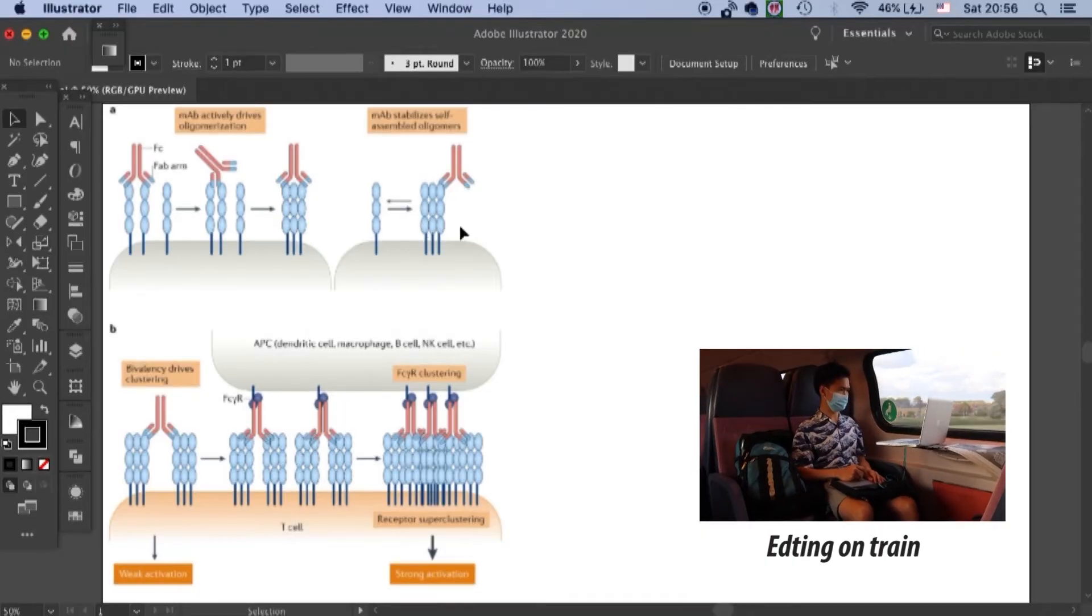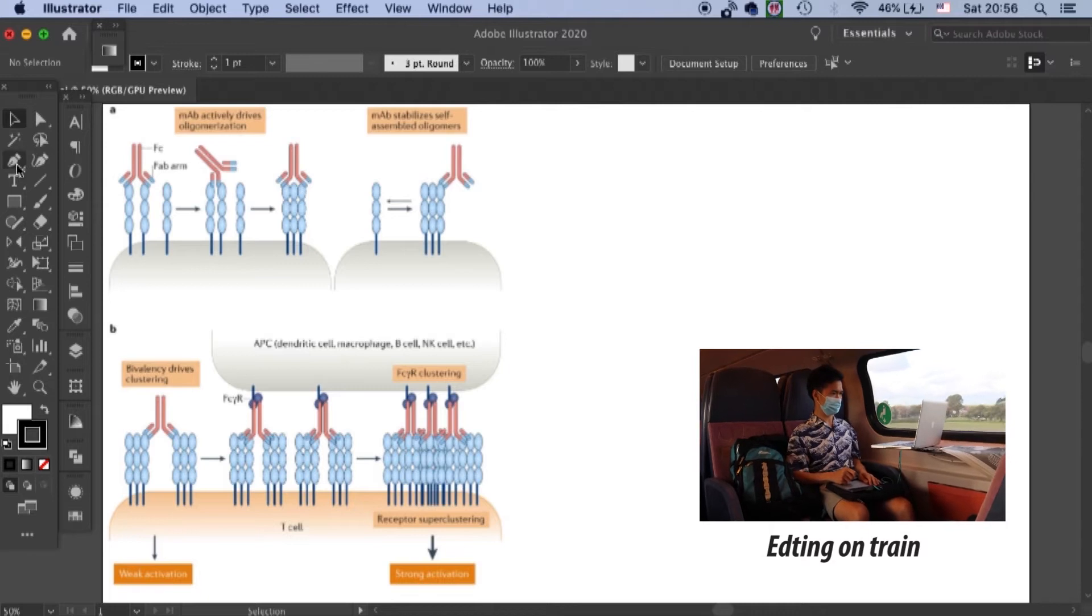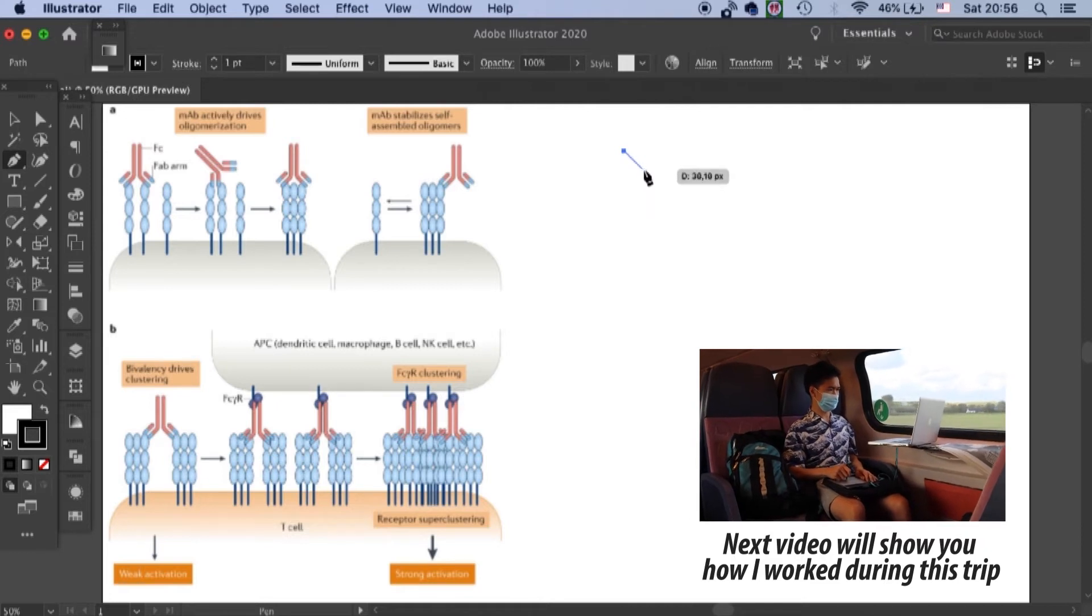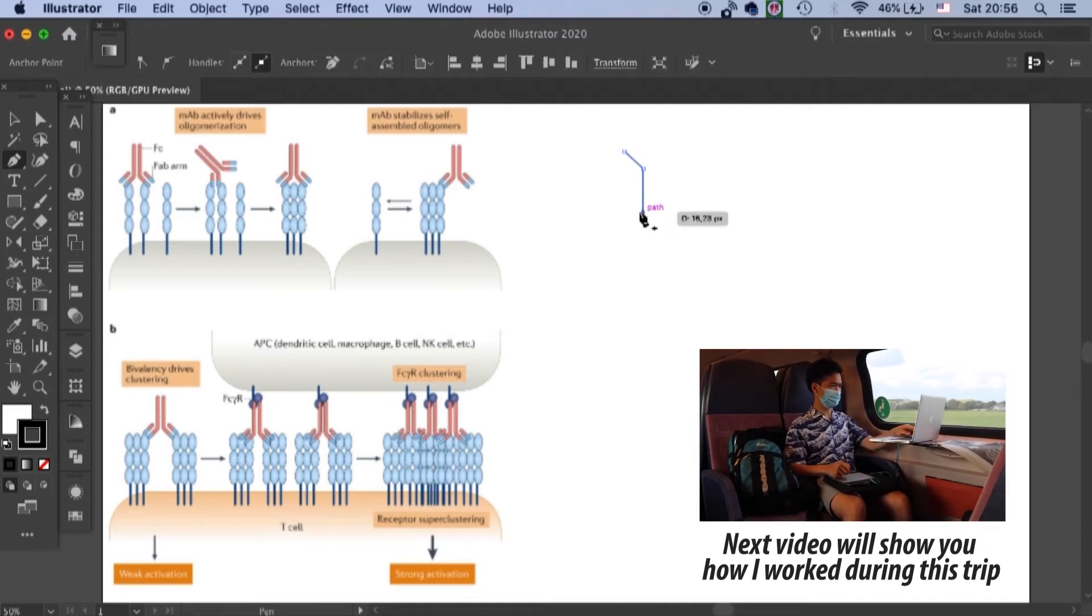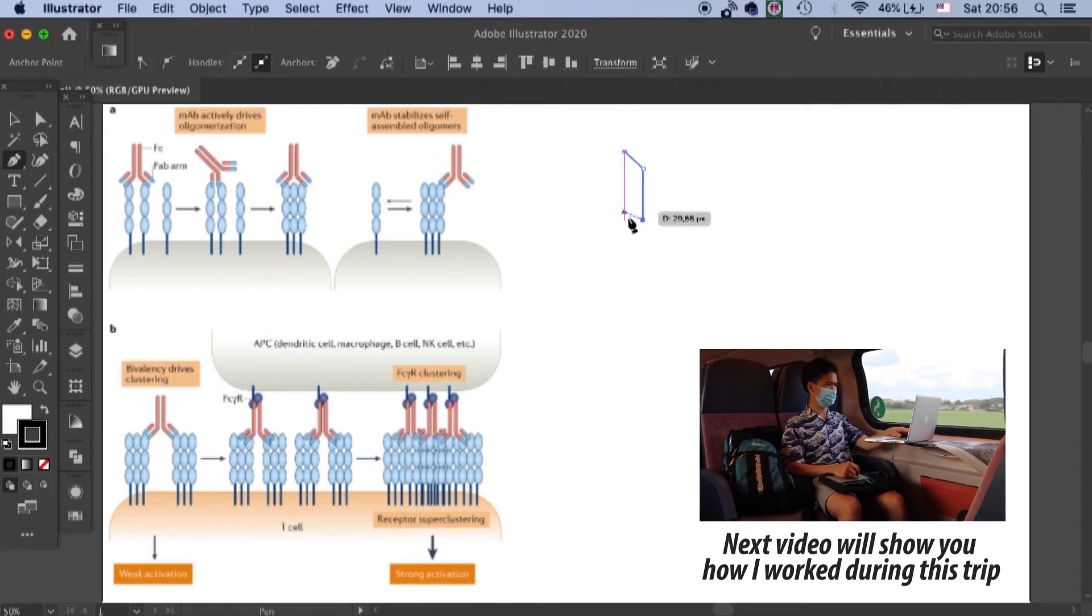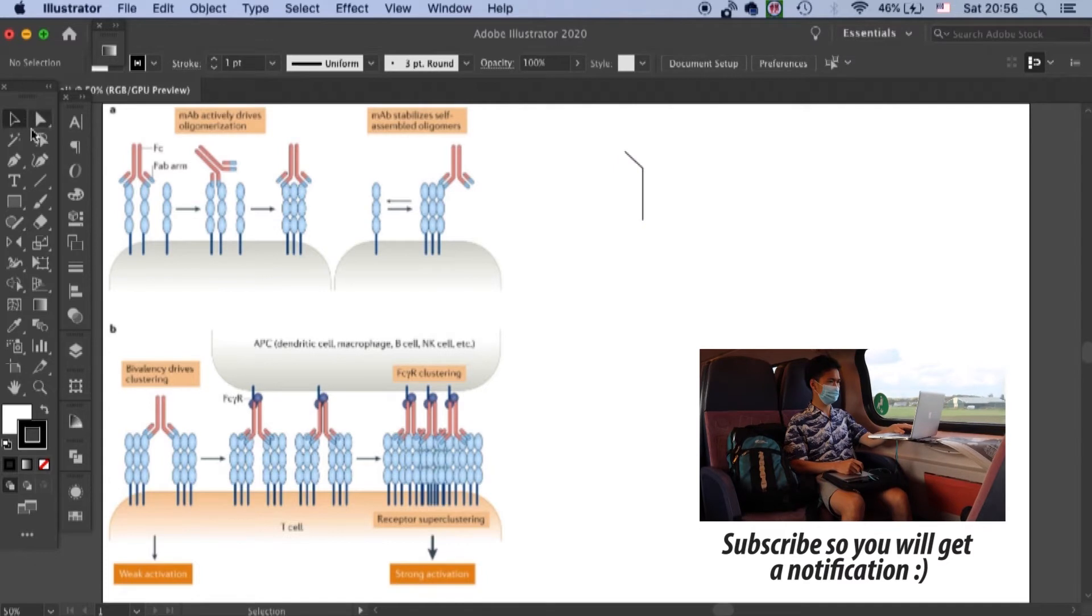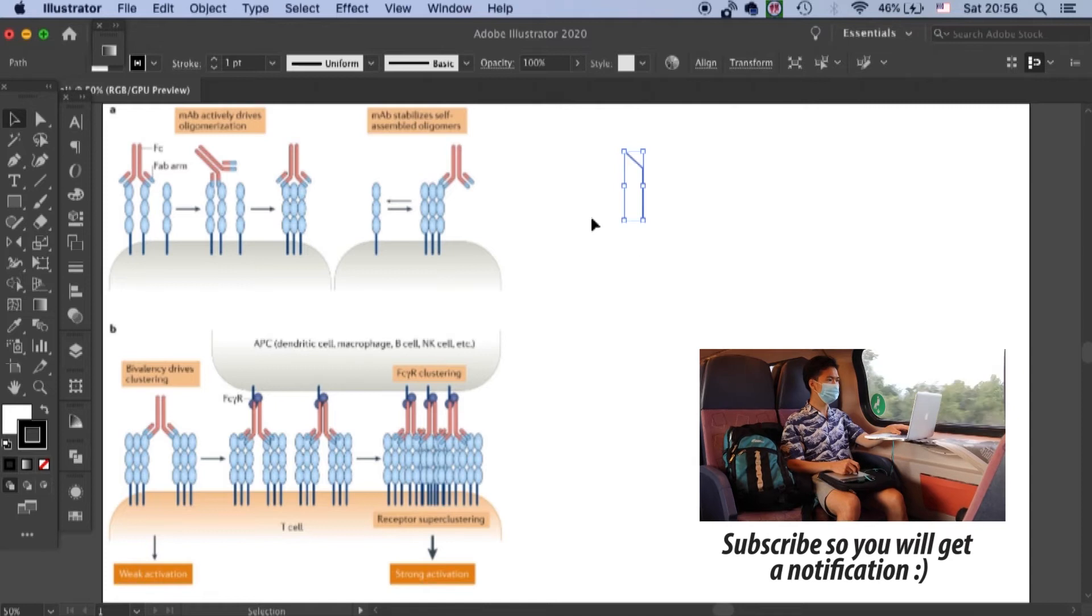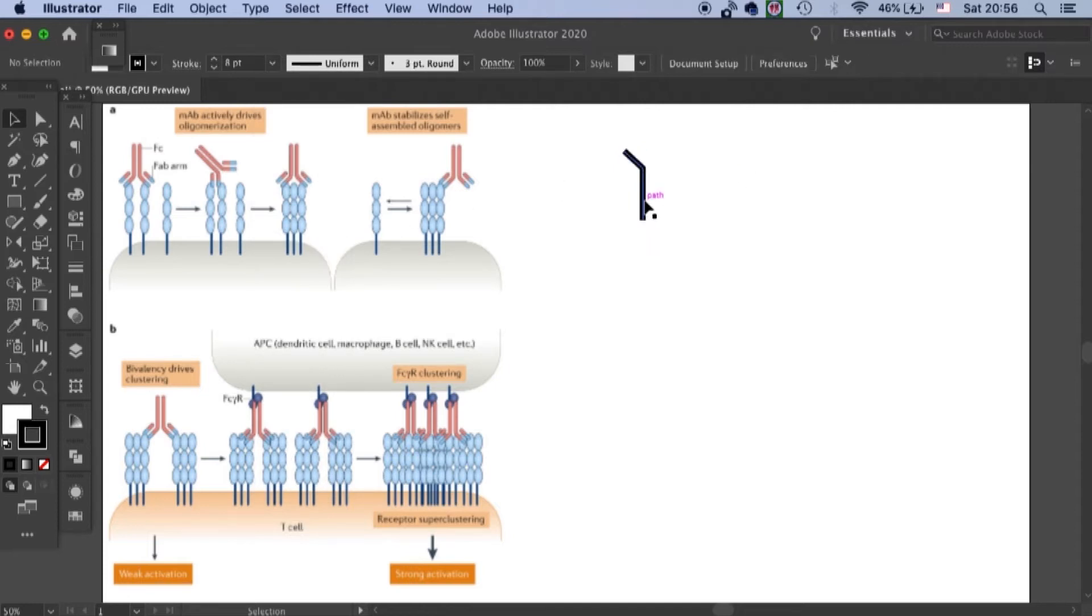So this will be the kind of antibody that I will be drawing in this video. First let's grab our pen tool and draw a bended line like that. That's too much. Okay. And then this is the heavy chain of our antibody. And I will increase the thickness to eight points thick.